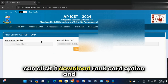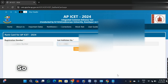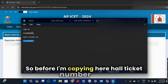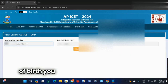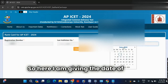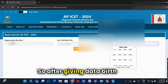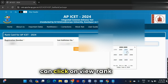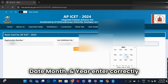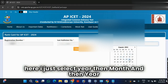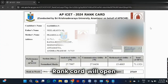Click the download rank card option. Enter the registration number again and the hall ticket number as well. I'm copying the hall ticket number and entering the registration number. You should give the date of birth correctly. Enter the date of birth, then select the year, month, and date. After selecting, click on view rank card.